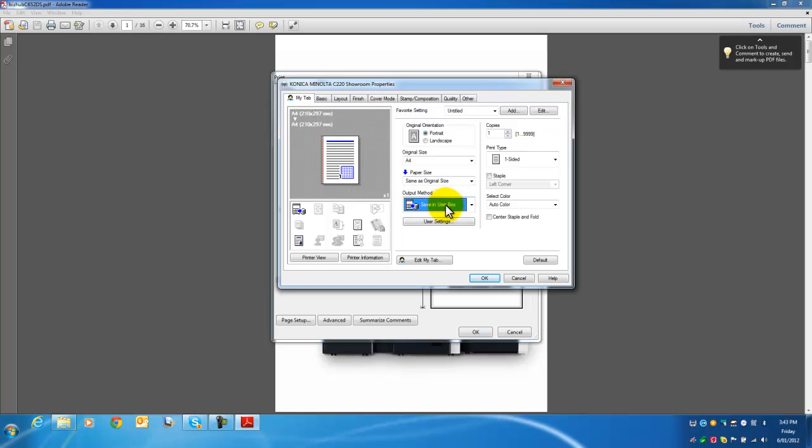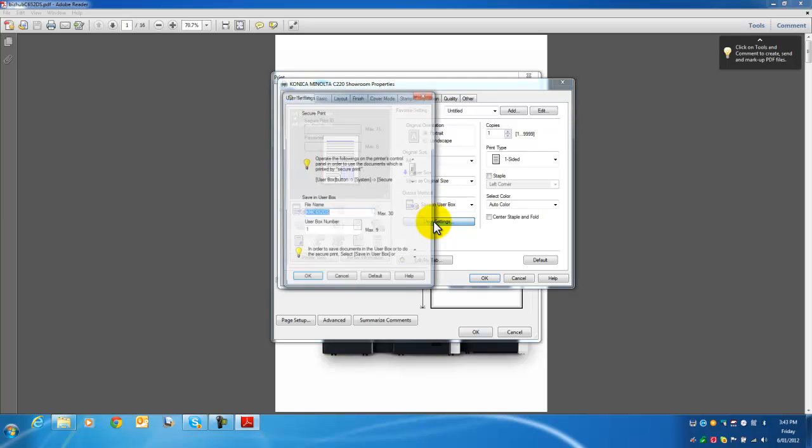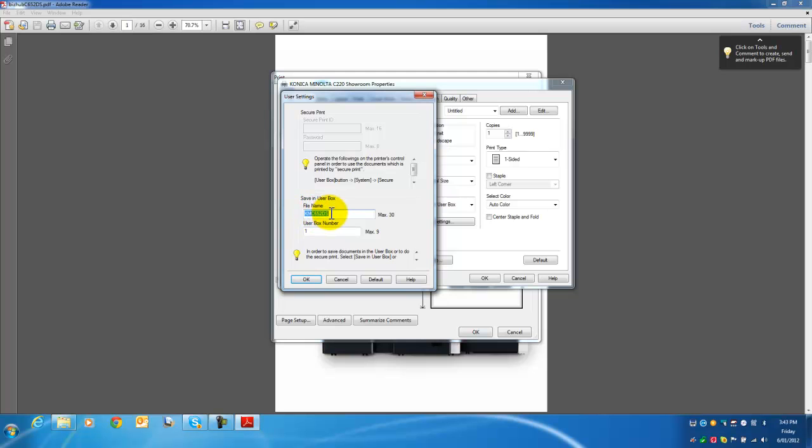Now I've selected Save in User Box. I'm going to click on User Settings here to give this document a name. You can see I've already filled this out before. This is the document's name in the user box—I've called it KM C652DS so I know what catalog I'm referencing.